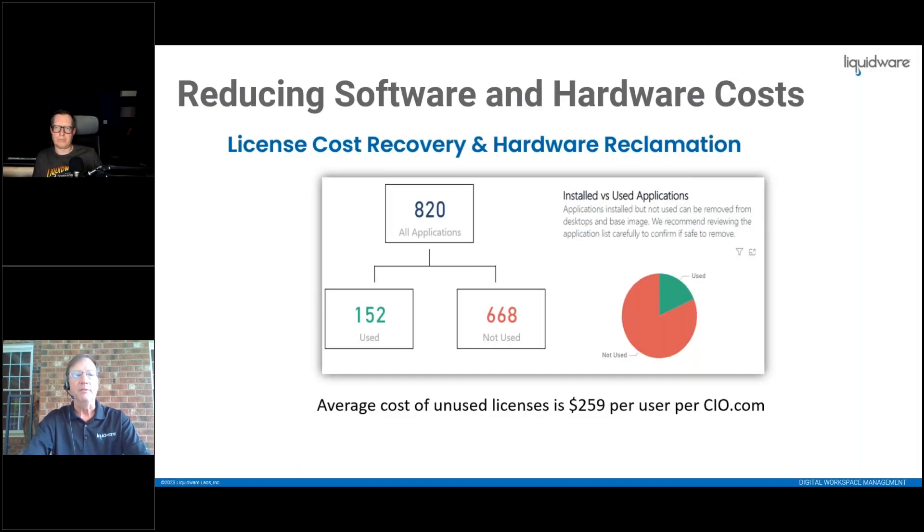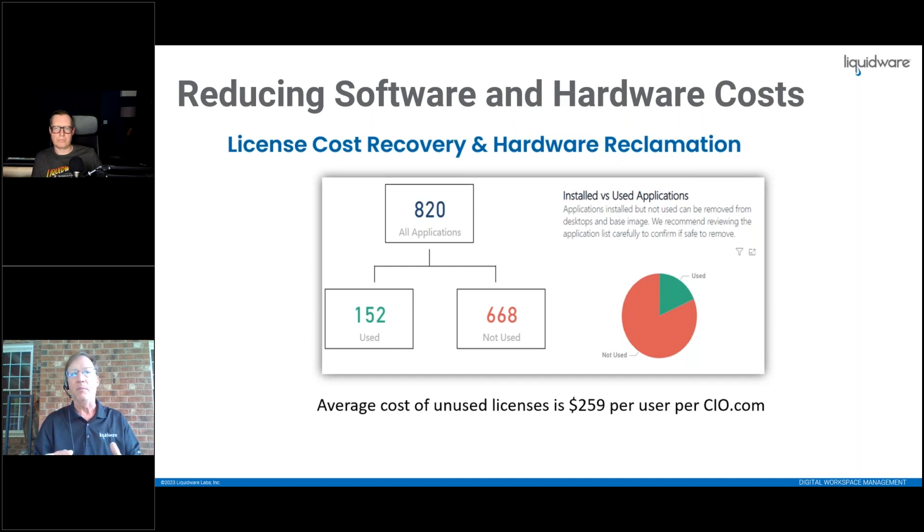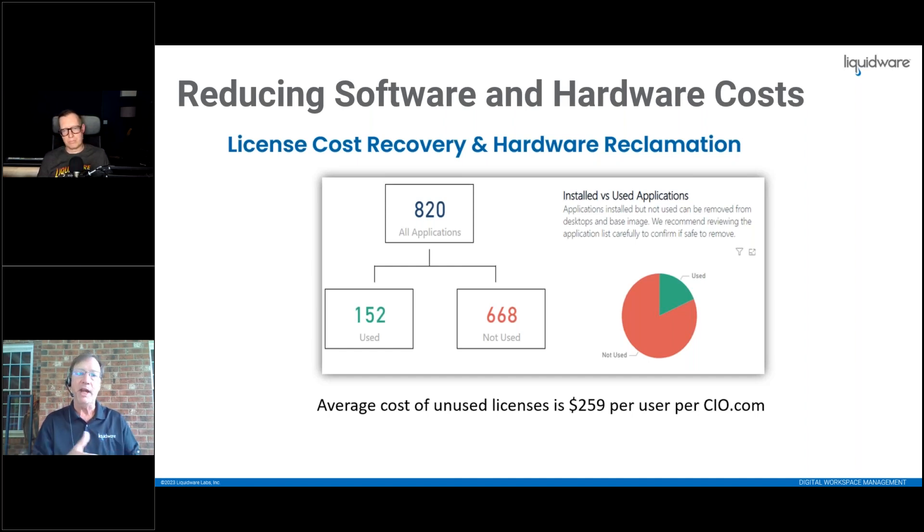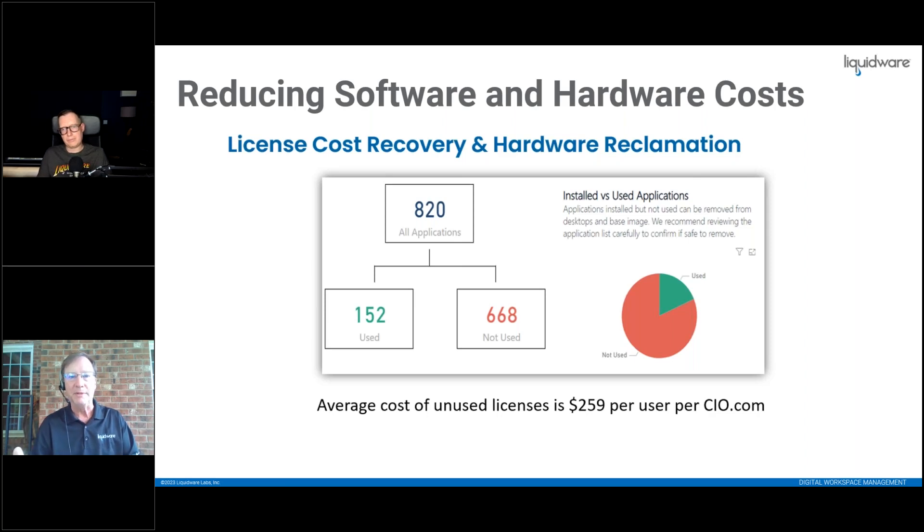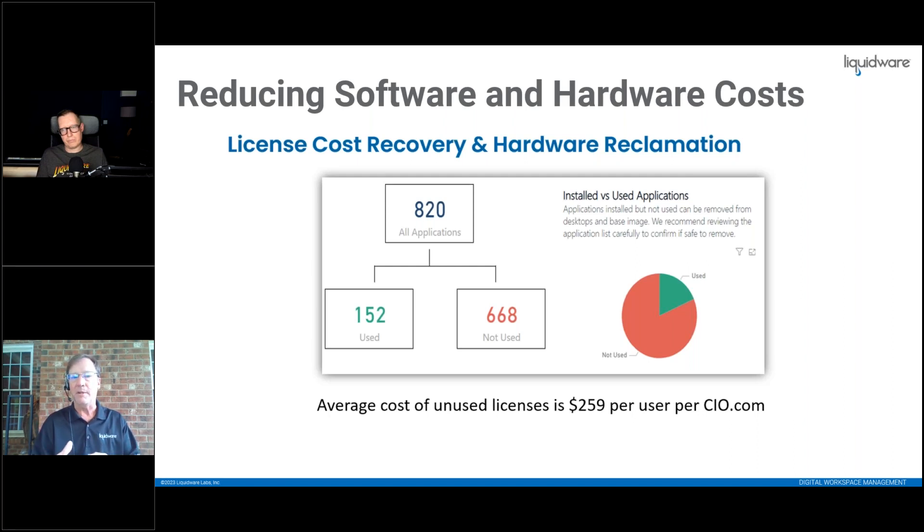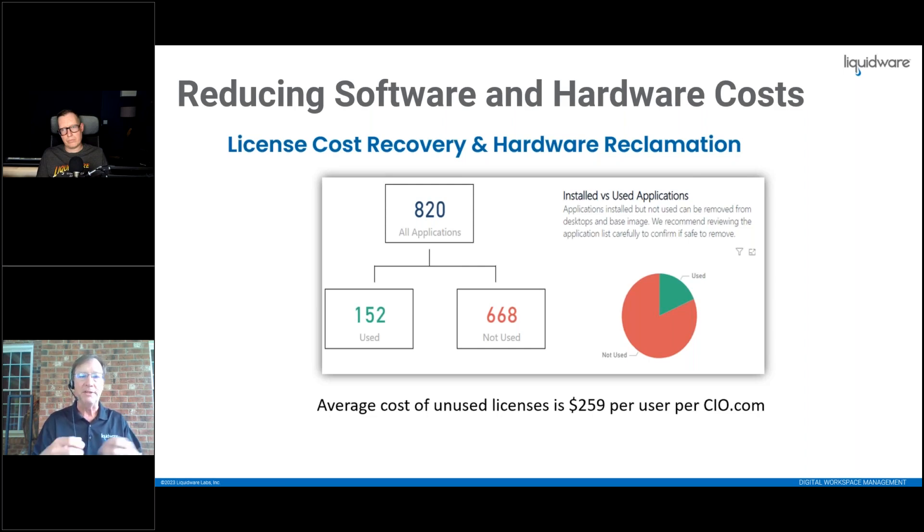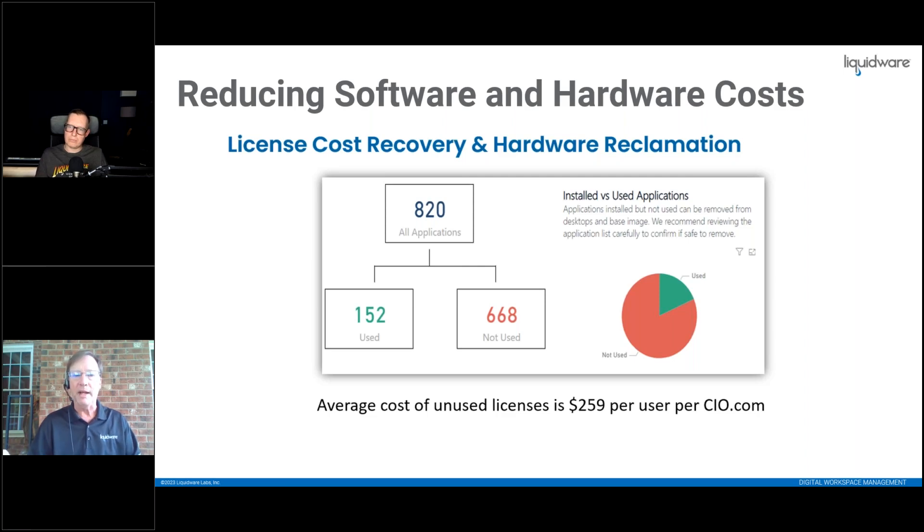License recovery: I've bought a thousand copies of Vizio and only a hundred people are using it. Pretty easy use case - find out where the licenses are. What applications, everybody wanted a copy of Snagit 10 years ago, I'm still paying for Snagit today. There's a Windows snipping tool and most users have switched over. So recovering those licenses from users that aren't using them, not only the license costs but also the maintenance and IT staff time to deploy and keep them updated.